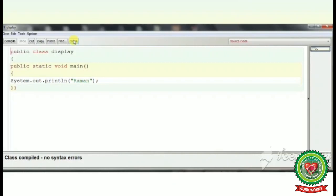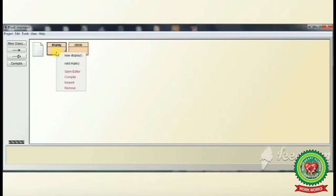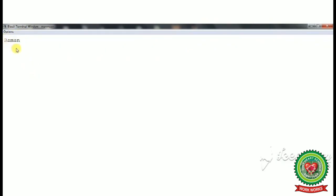After compilation, click the Close button. To view the terminal window and see the output, right-click on the class icon and click on 'void main'. This opens the terminal window where we can see the result on the screen — this is how we view the output in the terminal window.